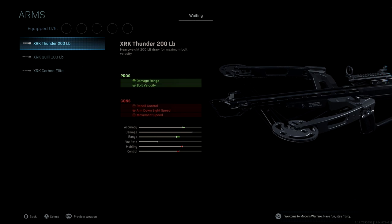We do lose aim down sight speed with this attachment, but overall we're going to be in the green when it comes to aim down sight speed, so obviously going to be much better than the original Blueprint. Again, the XRK Thunder 200lb.